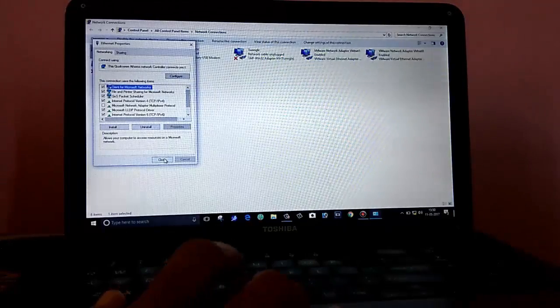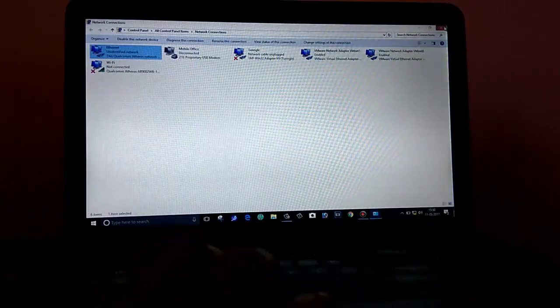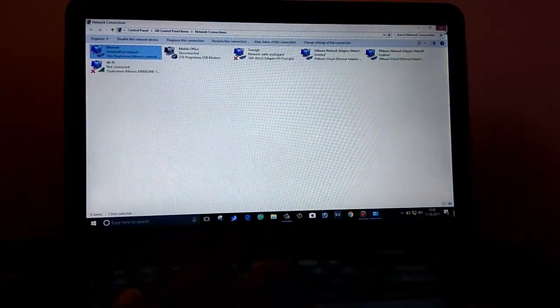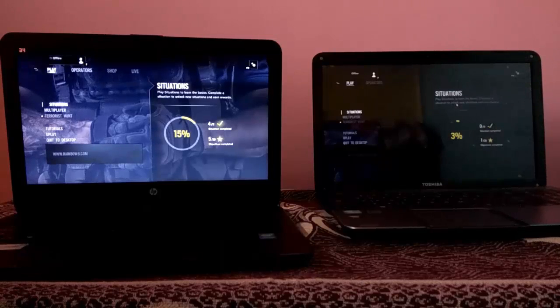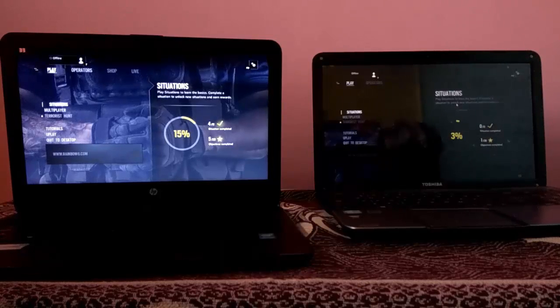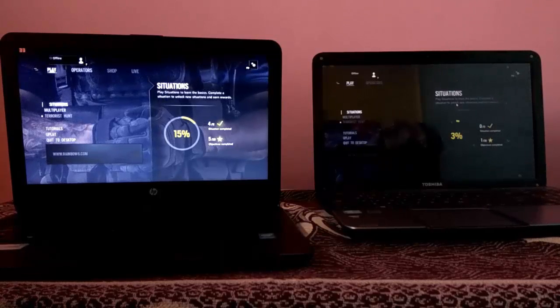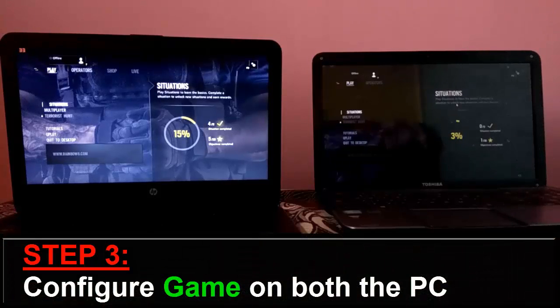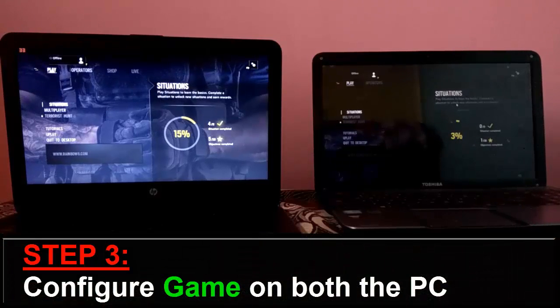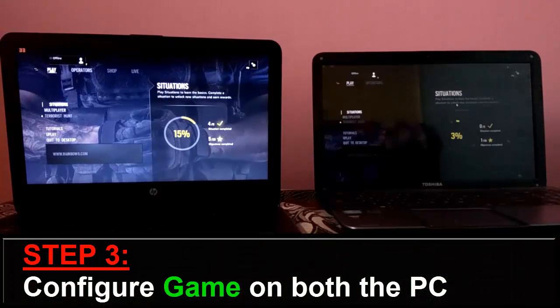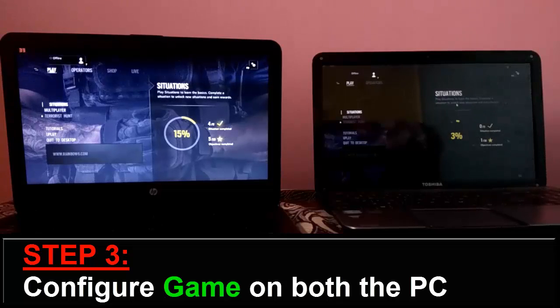So, the IP configuration is done. Now, let's start the game. So guys, as here you can see in both the laptops, the game has been successfully loaded. So, it's time to configure the game for multiplayer in offline mode. So, how to do this? Let's find out.